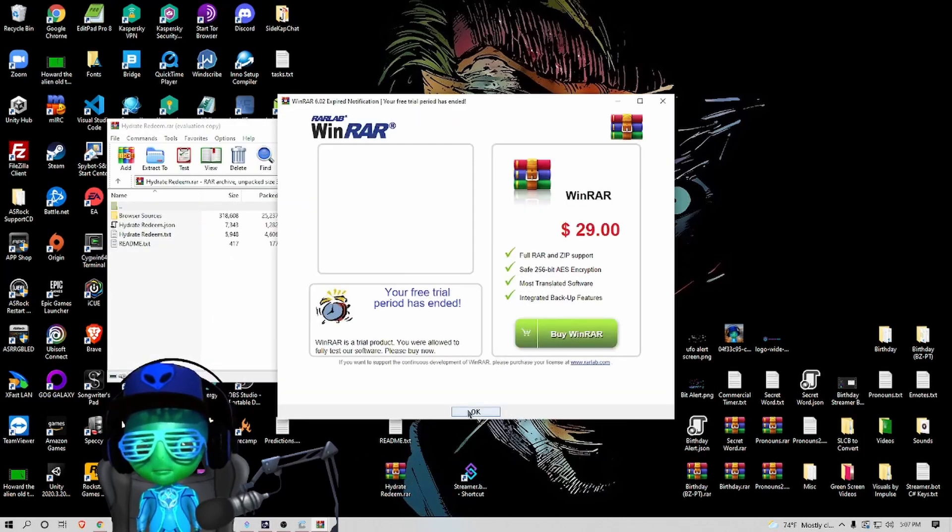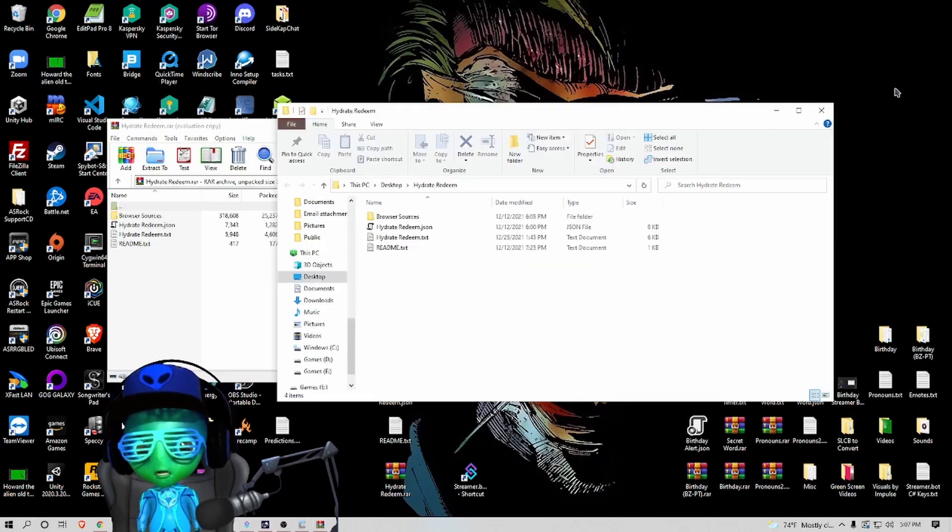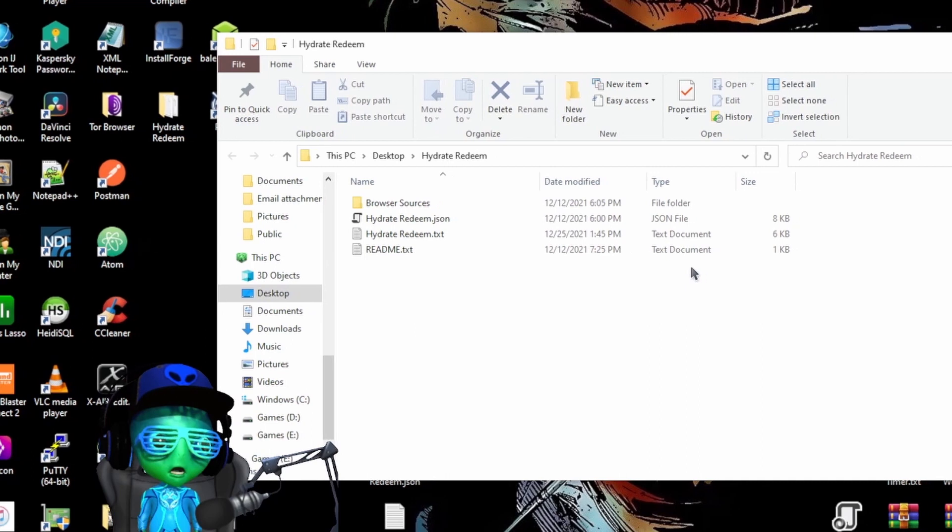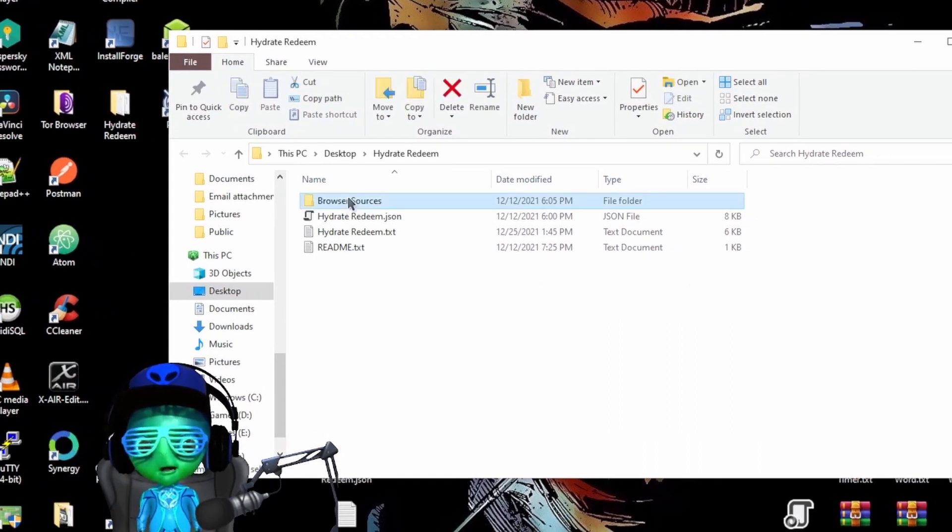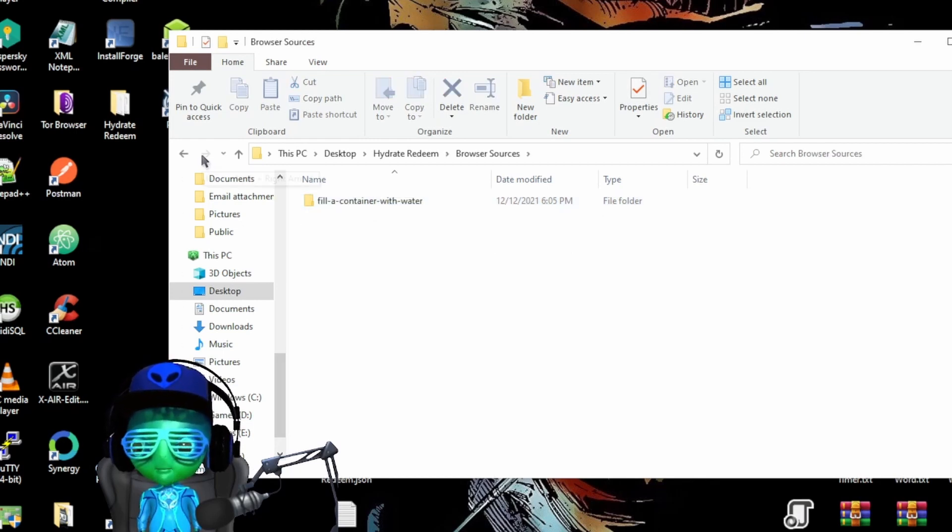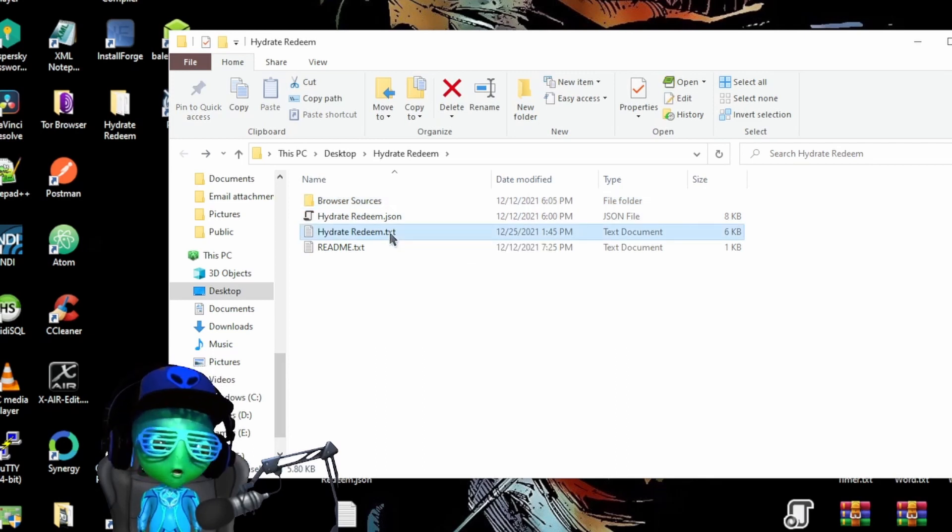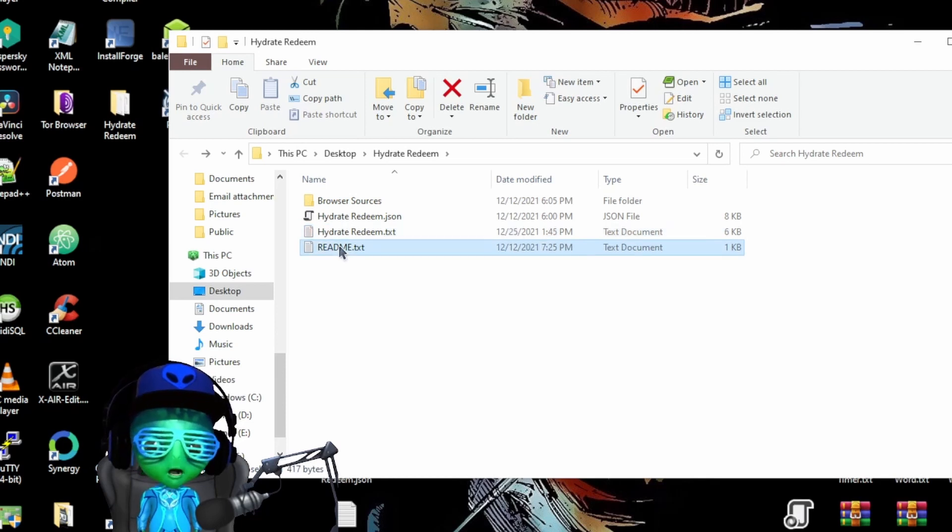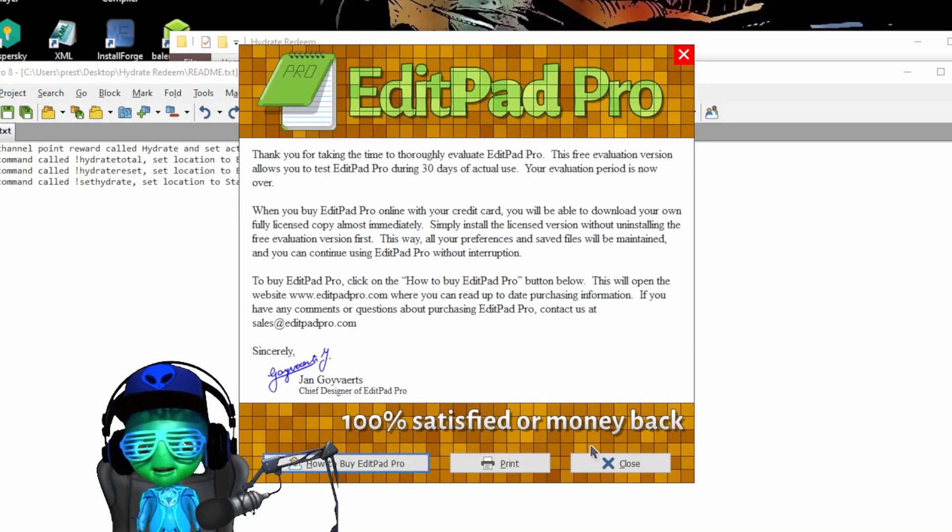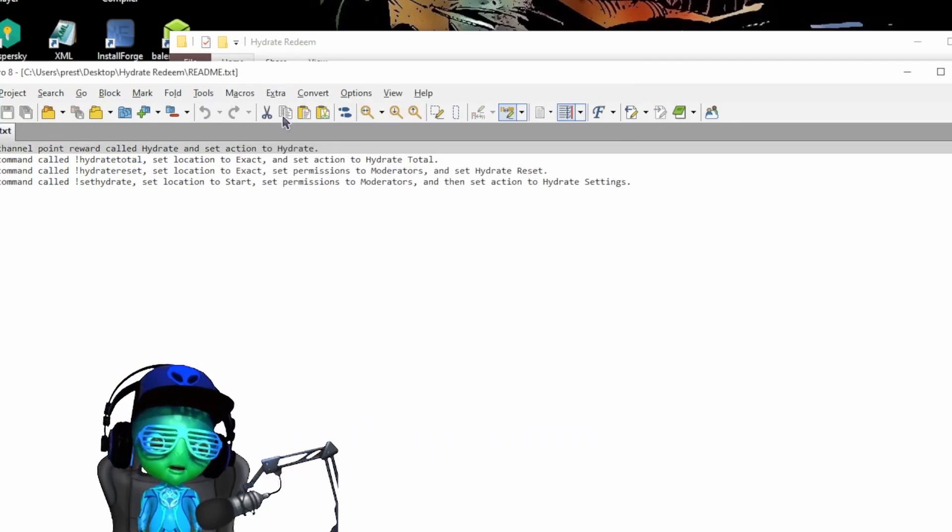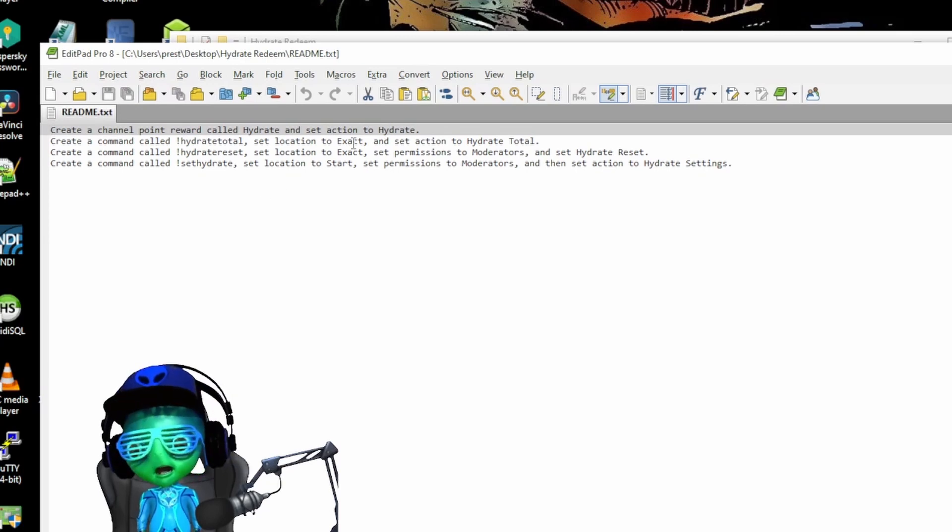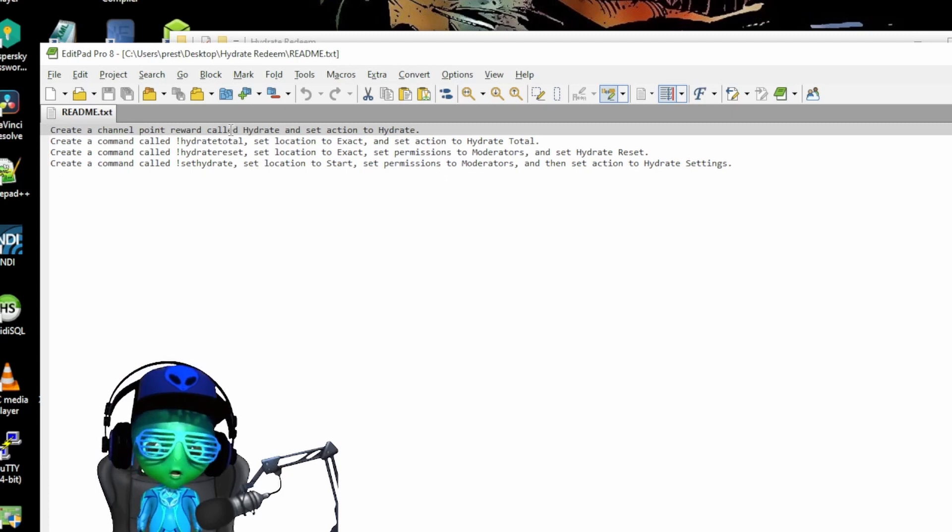After you download the hydrate redeem we're going to just unzip it and extract it to wherever you want to. Obviously you're going to see these files right here. You'll have a folder for browser sources, this is going to be your animation, then you'll have a JSON file, the actual import file, and then of course the readme. This will break down exactly what commands you need to make and how to create the channel point reward, but we're going to do that in this video.